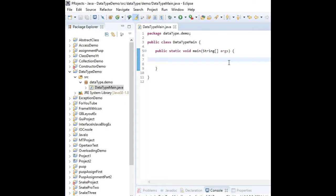Inside the main method I am going to write some code just like character c equal to ninety seven.